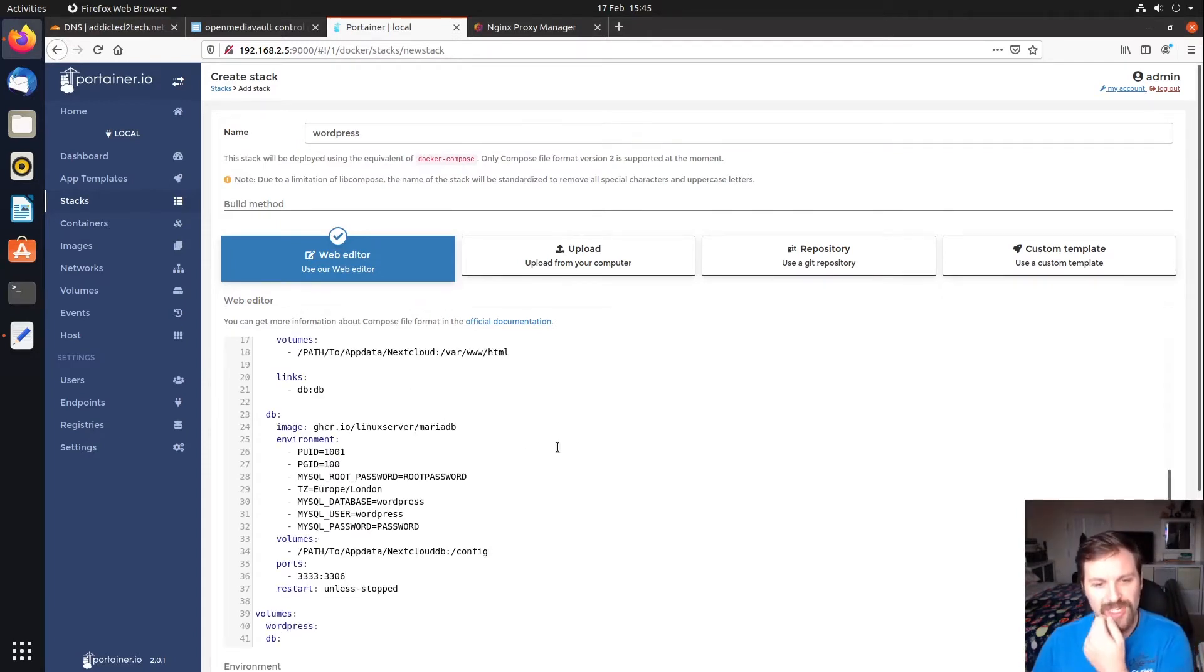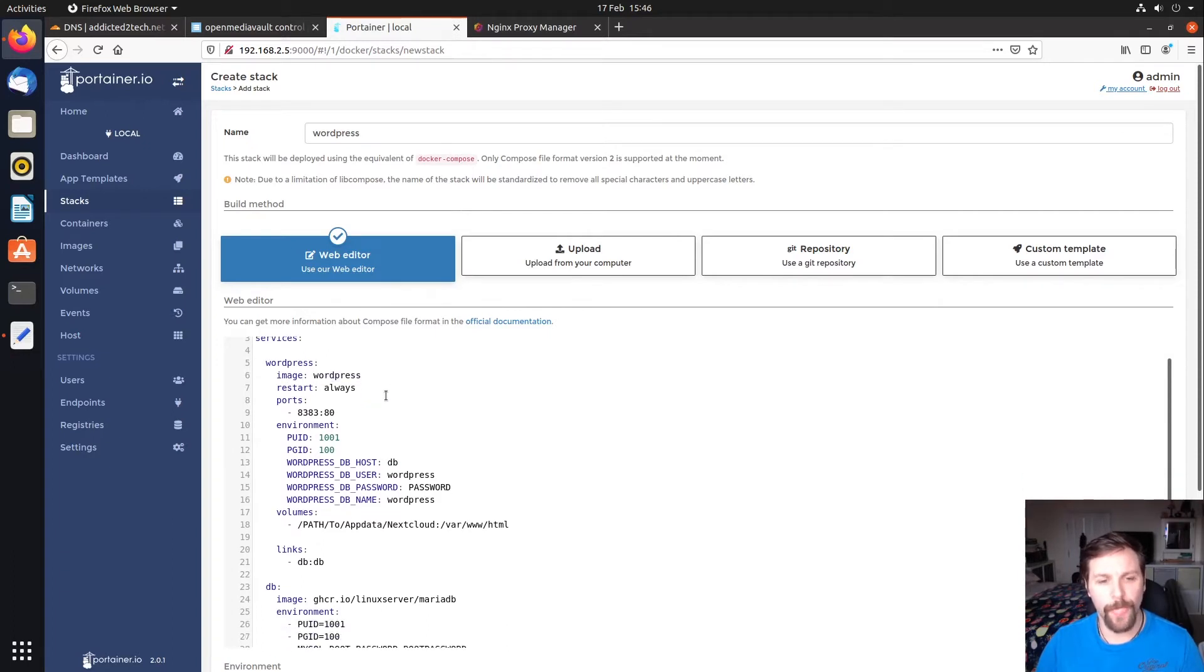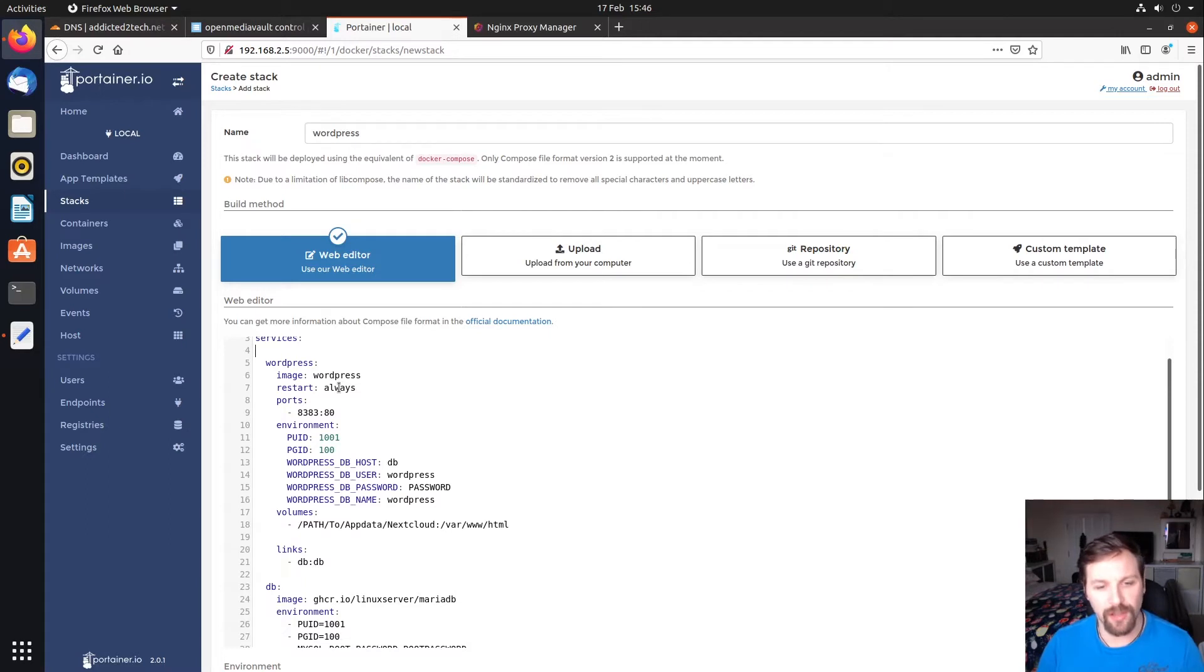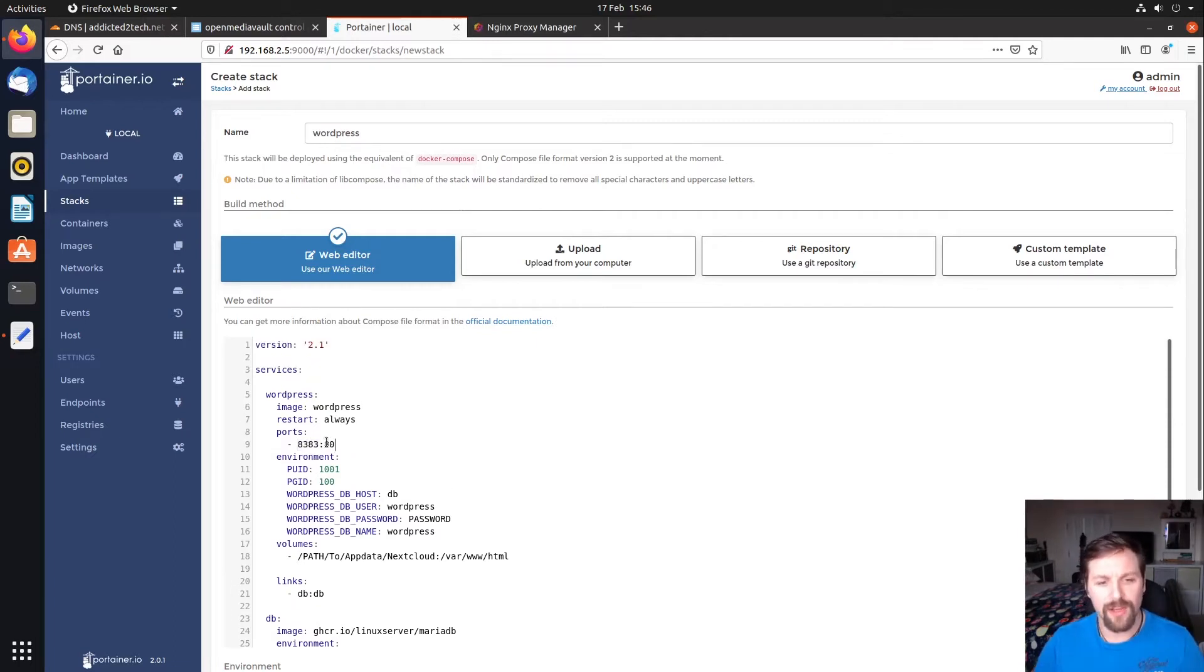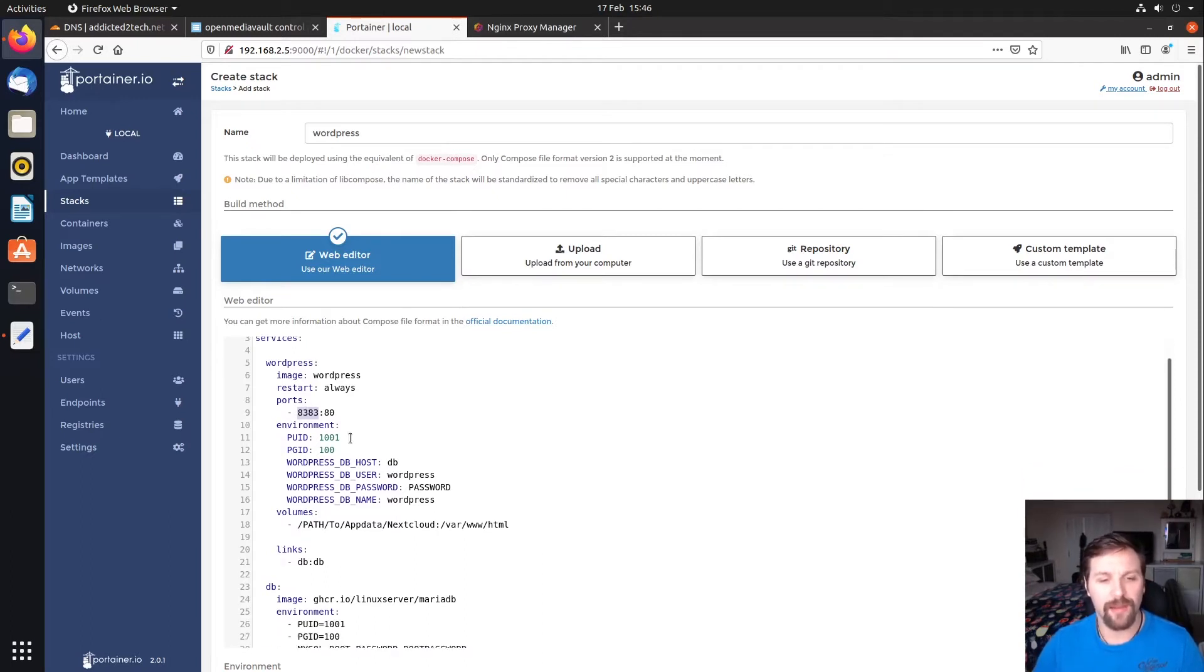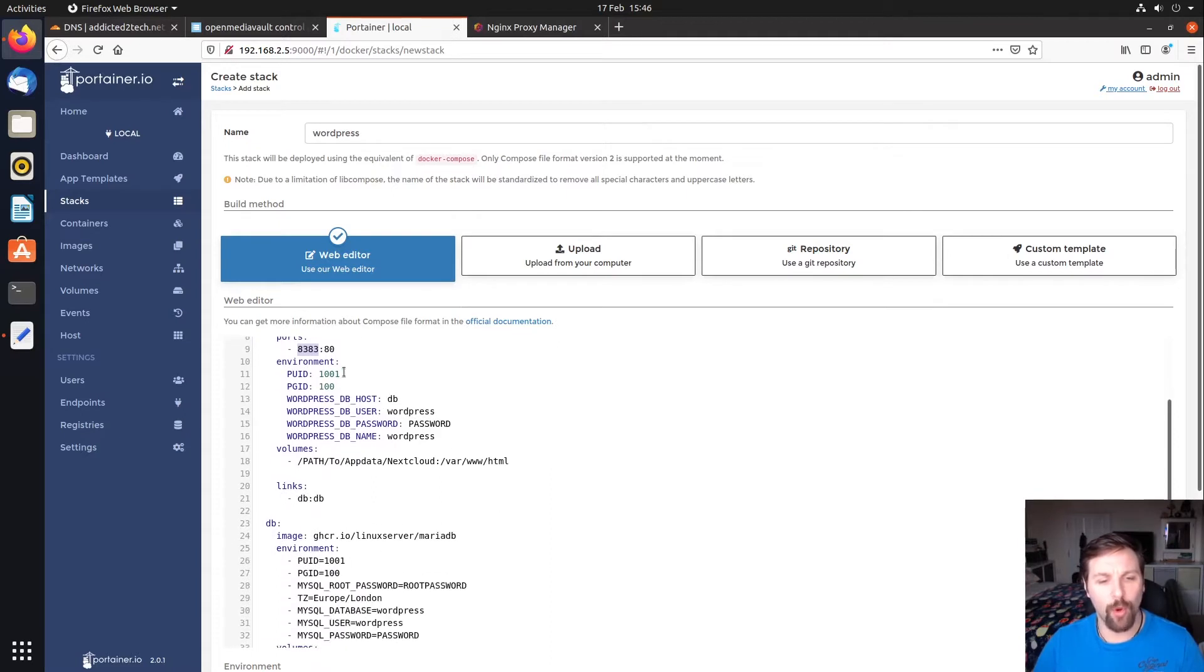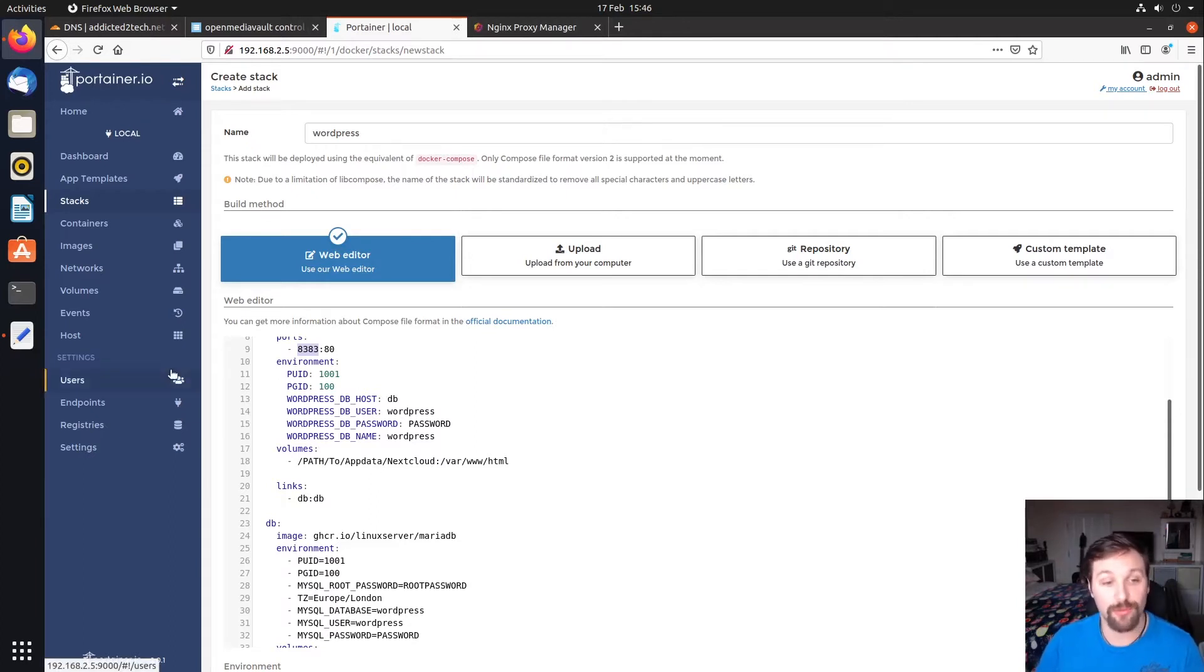I'm going to click add stack and call the stack WordPress, then paste that in here. Now we just need to edit a few fields. We are using the official WordPress image. We want it to restart always so if the server reboots it will restart the container. The external port is 8383. We've changed it to that because we're obviously using port 8080. We'll need to link that later on in Nginx Proxy Manager, so just remember that port number.